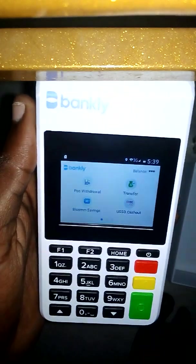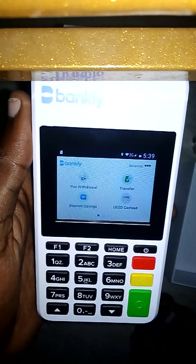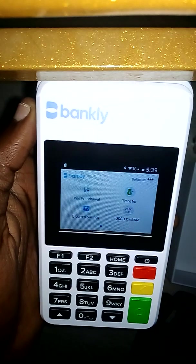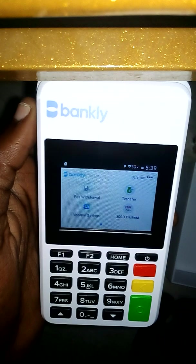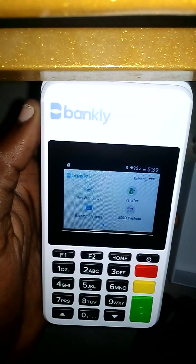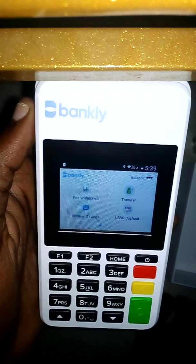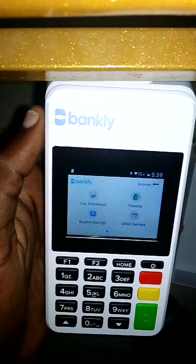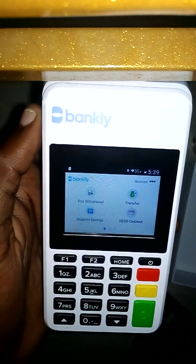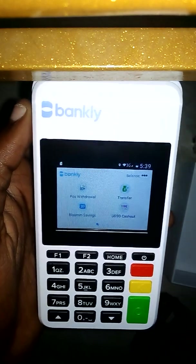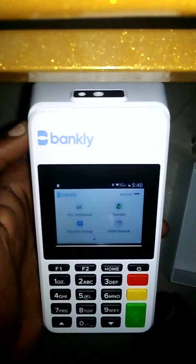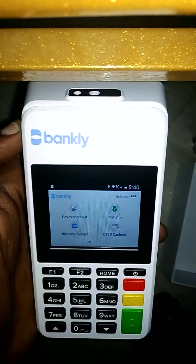So if you want to do a POS transaction, just click on that. That's basically how to set up your new Bankly POS. I'll be making other videos on how to do other things on this amazing POS. If you're here, subscribe to this channel, click on that subscribe button below, and give this video a thumbs up. See you in the next video.